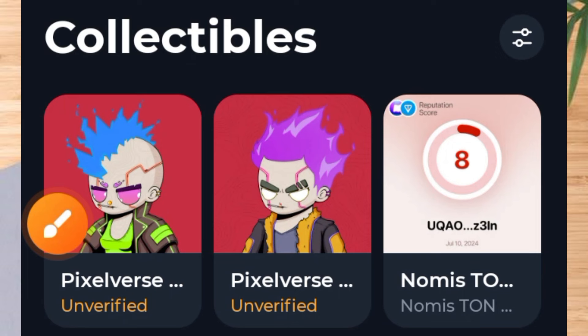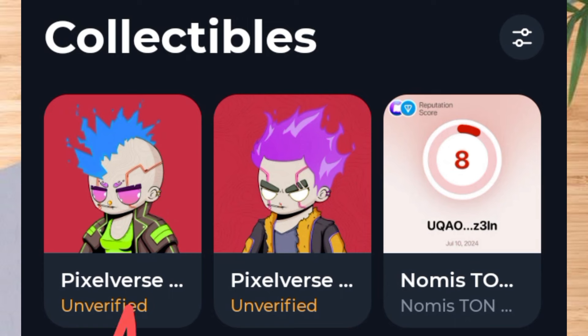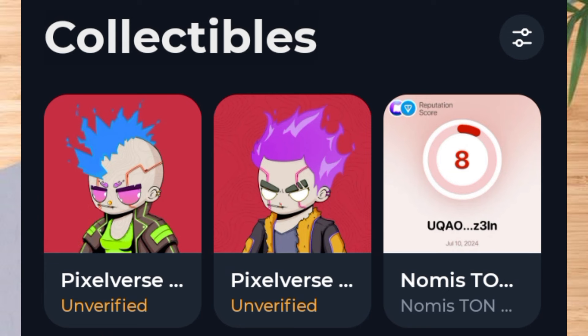Welcome to this video on Crypto School. I have claimed two NFTs from Pizza Tab — one from the Pizza Tab Telegram bot and the other from the dashboard. As you can see on the screen, it shows that the NFT is unverified.